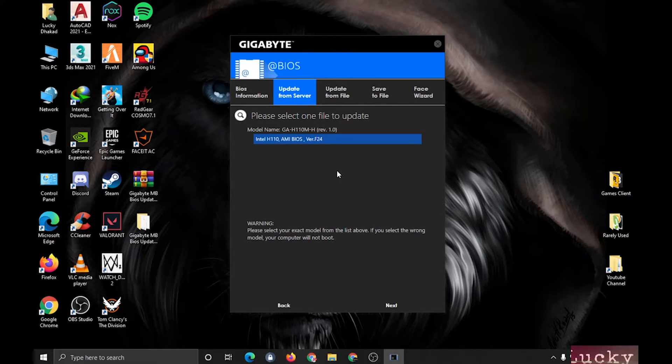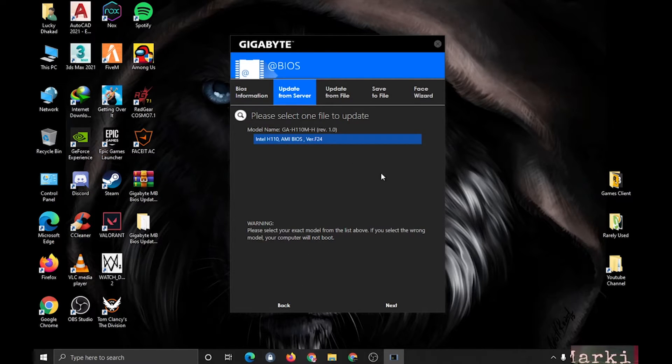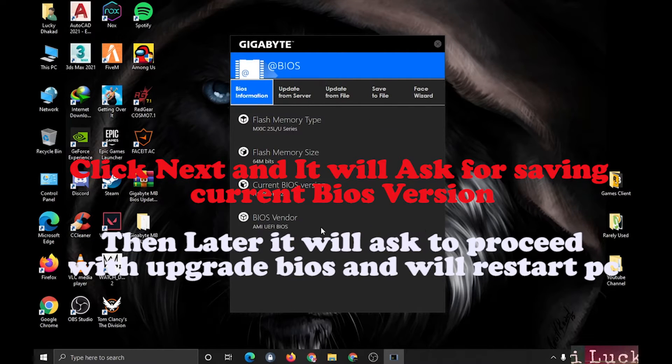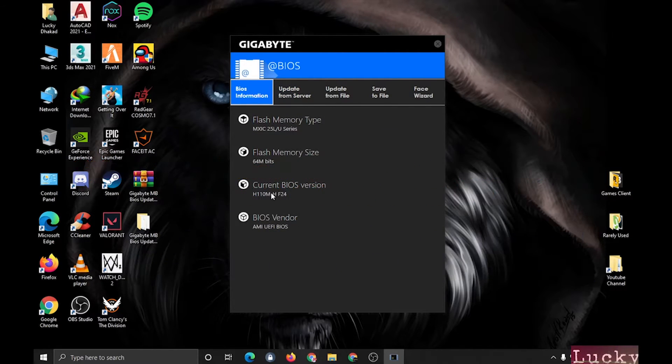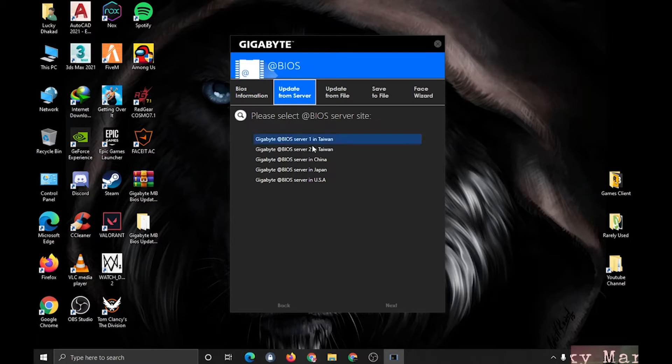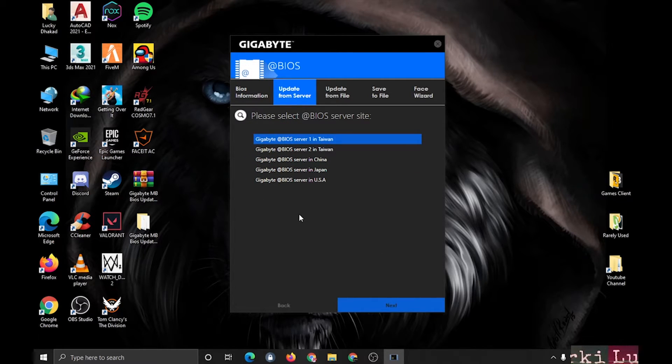You can search for it, Google it. As mine is supported, I can click next and update it. But I have already updated the latest version, as you can see, HF24. From this also it will just show HF24.